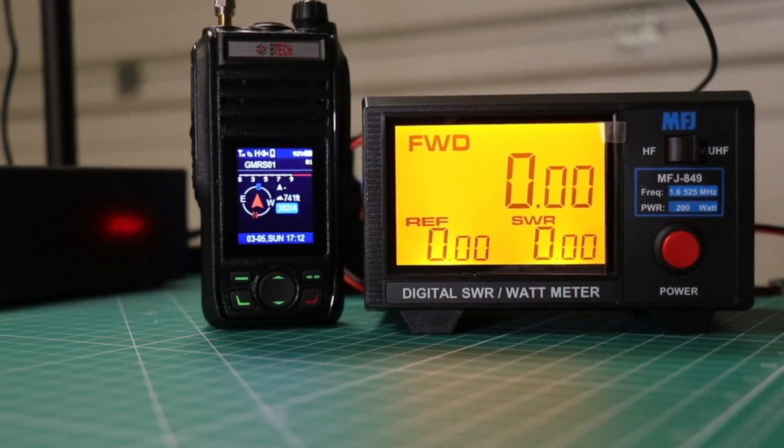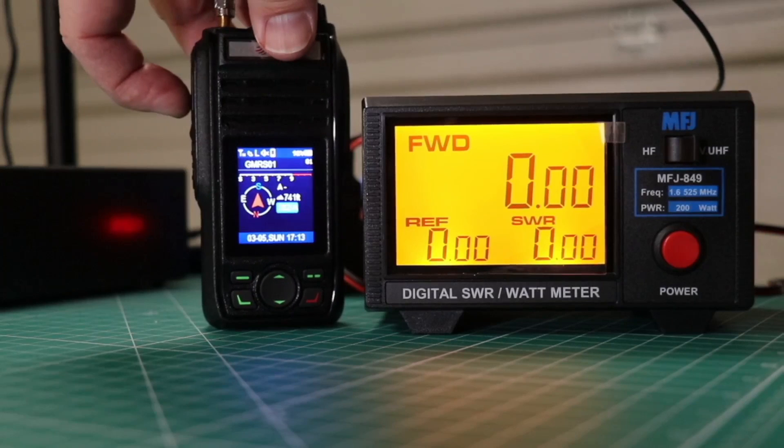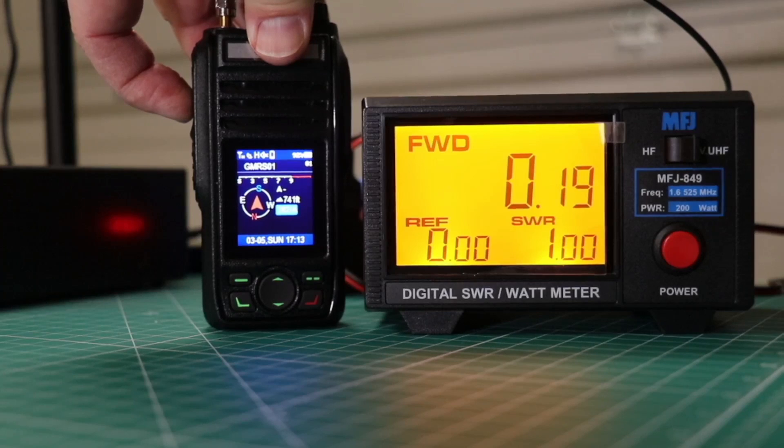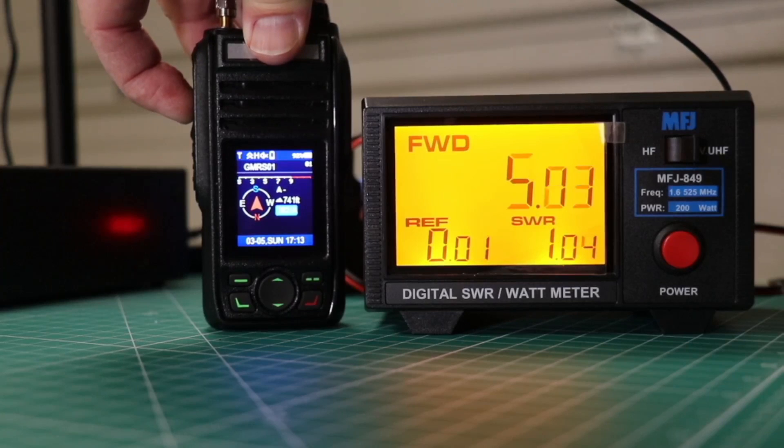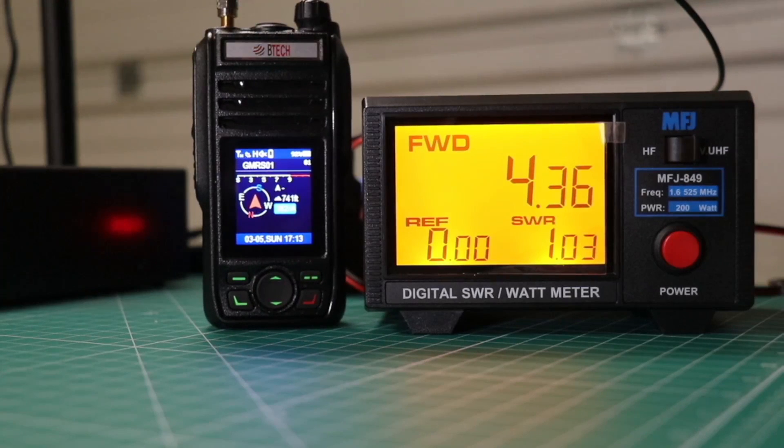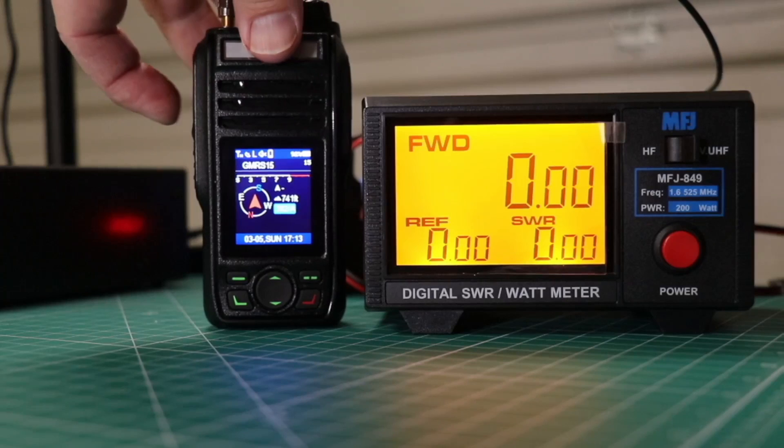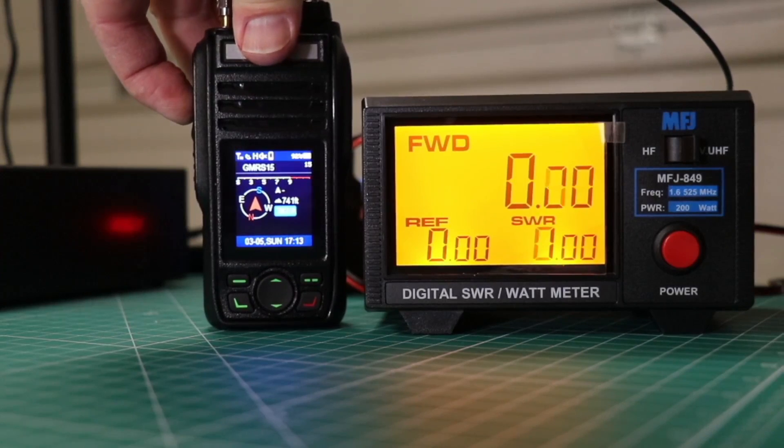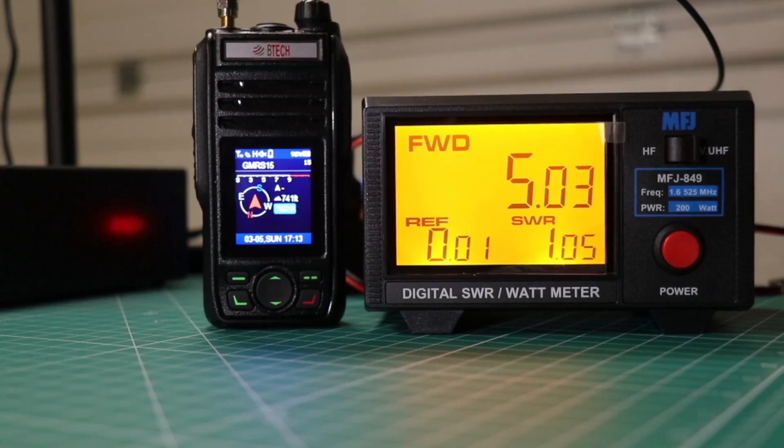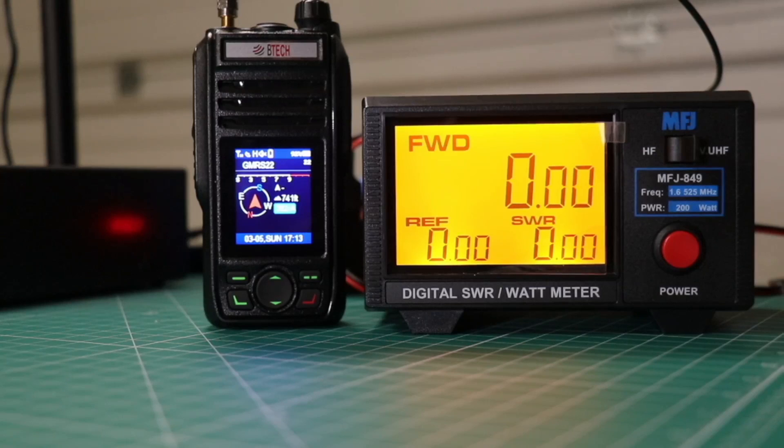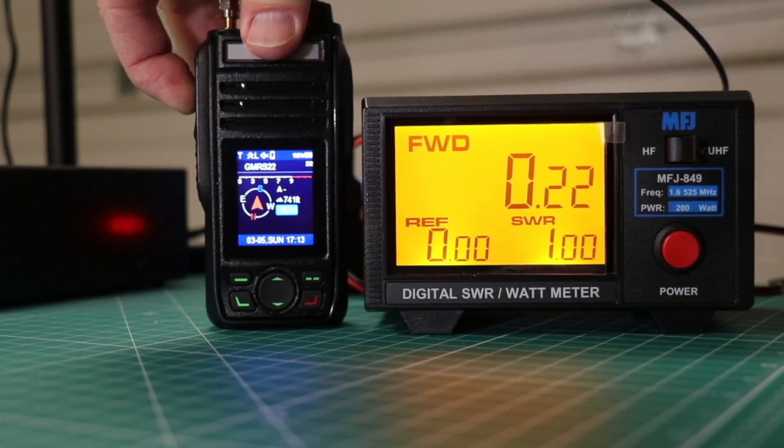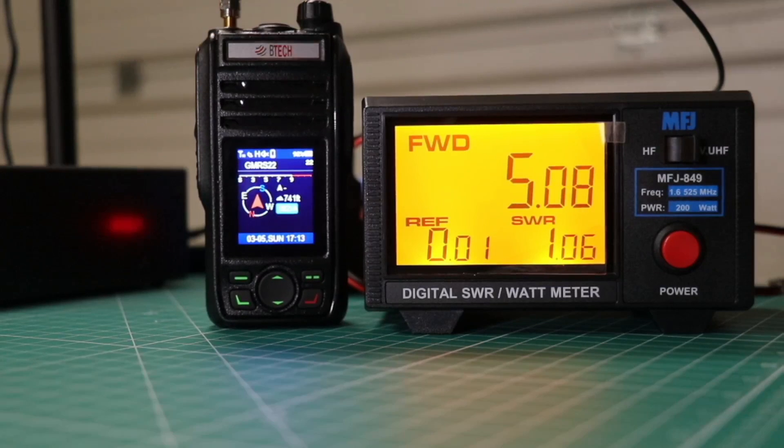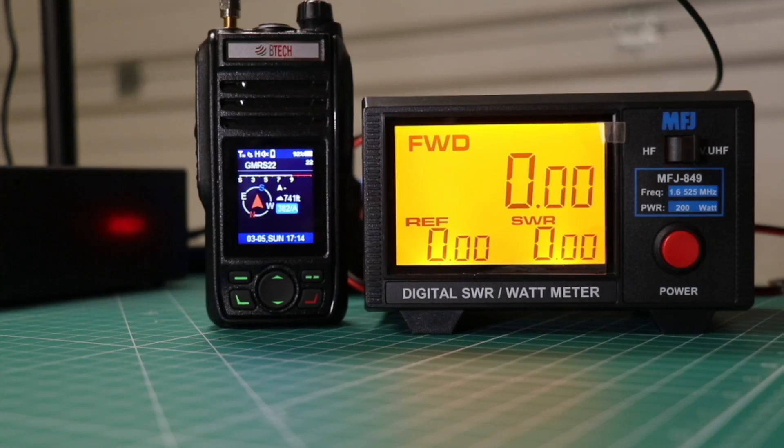Now check the power real quick. See how this thing is working out. We'll start with GMRS 1. Low power. And we're getting about 2 tenths of a watt. High power. And we're over 5 watts. It looks like it drops down a little. Go to GMRS 15 again on low power. And we're 2 tenths of a watt. High power. We're again over 5 watts. But it does drop down. And GMRS 22. Low power again. 2 tenths of a watt. And on high power. Again over 5 watts. So it's consistent all the way across the band. Pretty close or over 5 watts.